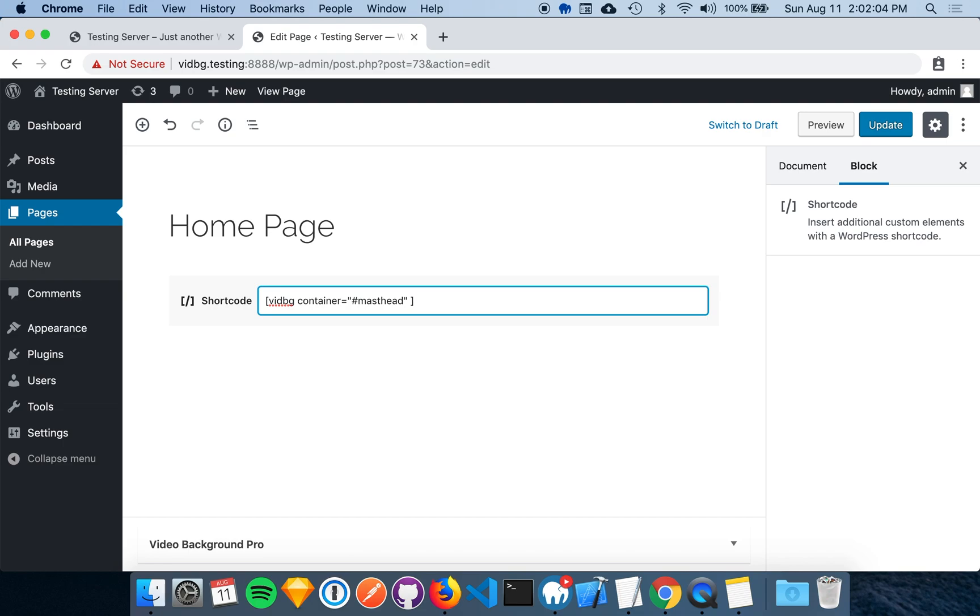Next, we want to add the type attribute. This attribute dictates what kind of video background we want. For all of the attributes and options, take a look at the parameters section of the using the shortcode documentation. For this demonstration, we'll create a Vimeo video background, so we'll set the type to Vimeo.